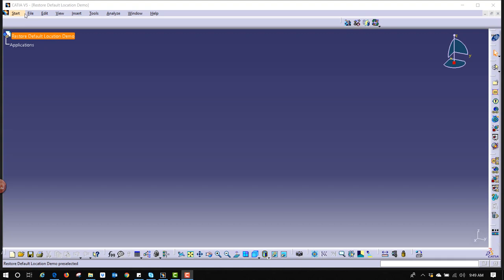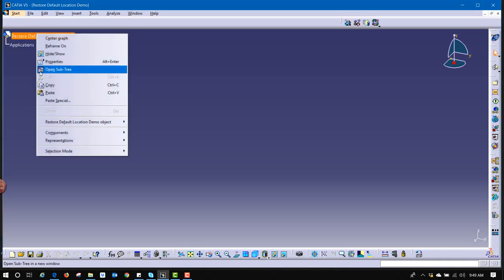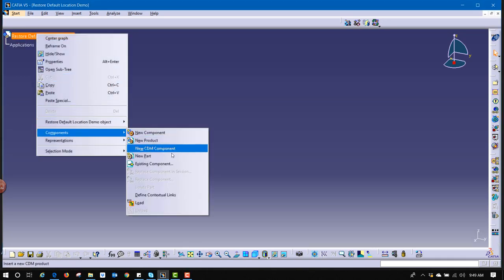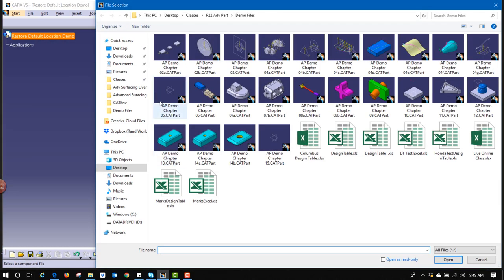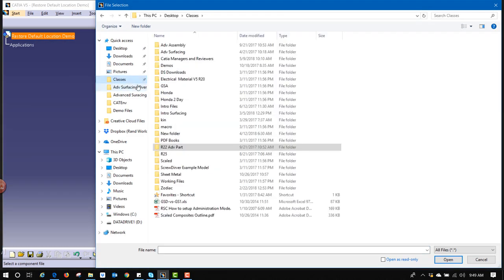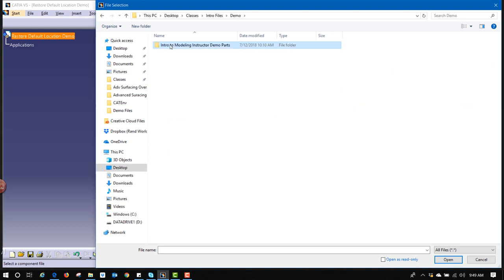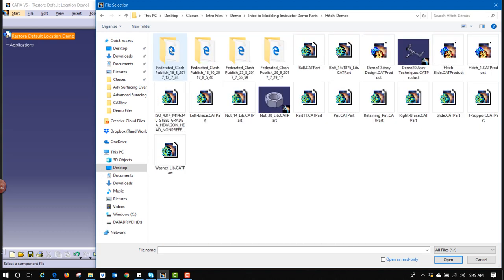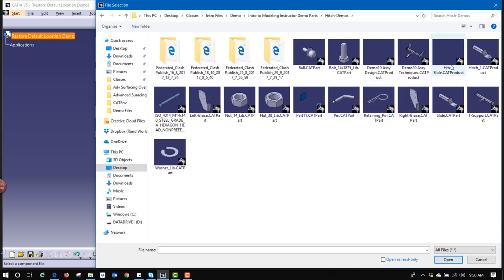For example, if we were to insert, right-click up here, go to Component, Existing Component, and I go find the components I want to use. So let's say I want to bring in this T-support.